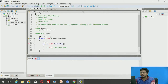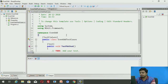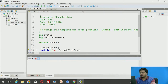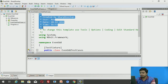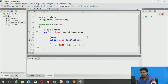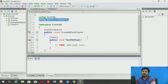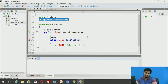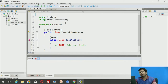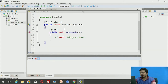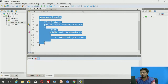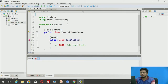Let me clear the build output window. Now I have the test cases file — you can see this was my program and this is the test case class that was automatically added. Let me increase the font and remove the comments. You can note that the NUnit framework has been added — this is what I was talking about.